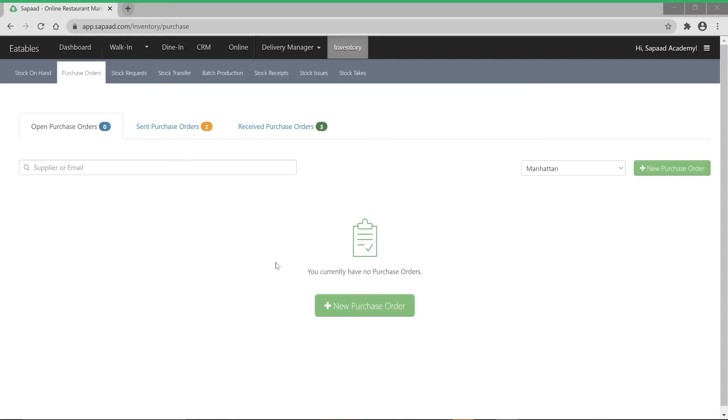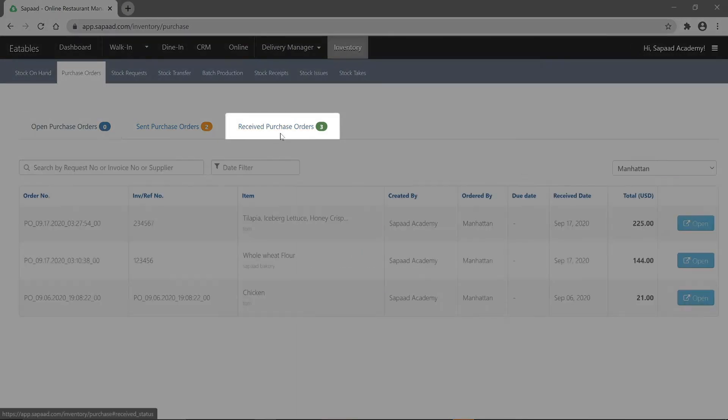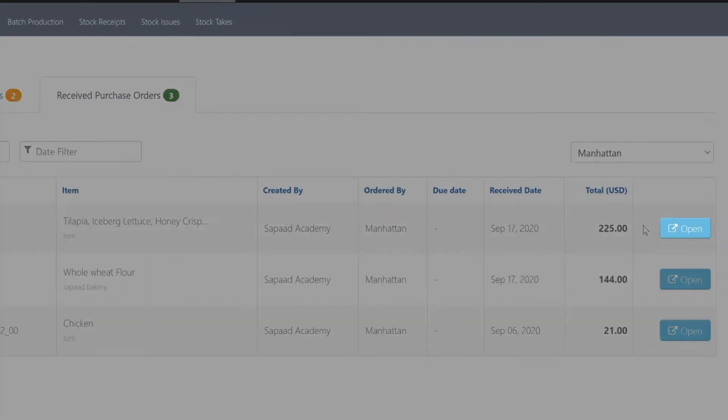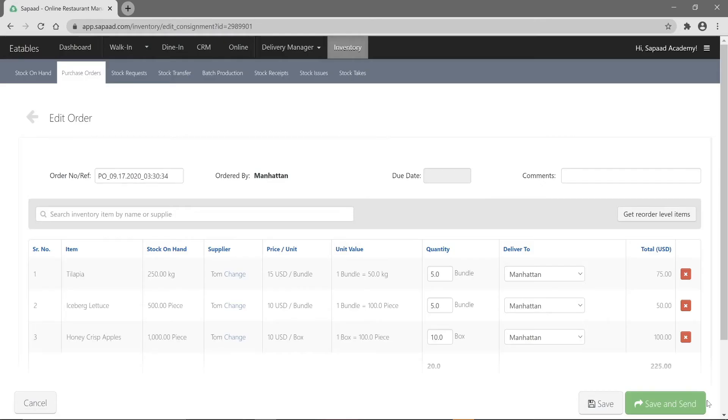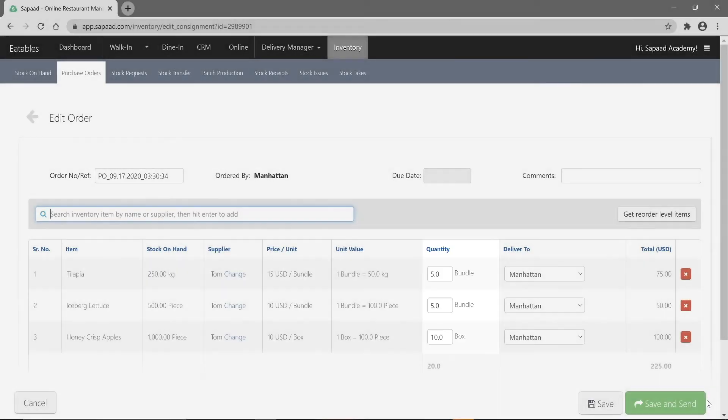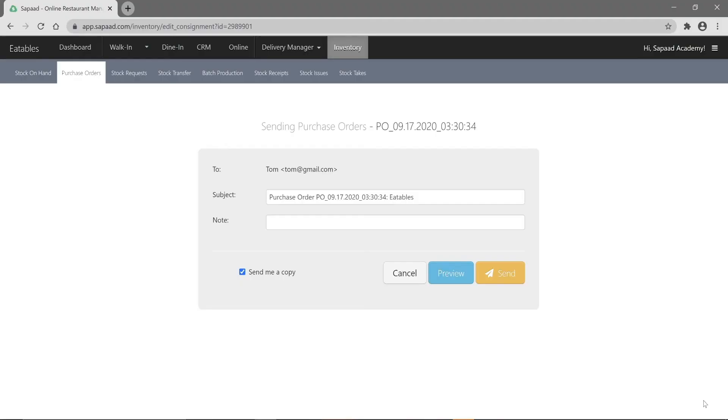After receiving your items, simply visit the receive purchase orders tab and open the PO. Then click the duplicate button. If required, you can change the quantity of each item before finally clicking save and send.